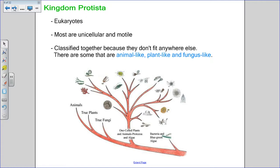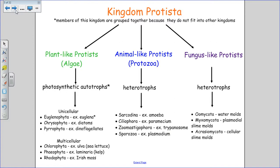Why are all these unique organisms grouped together? Basically because they don't really fit into any of the other kingdoms — they're not animal-like enough for kingdom animalia, not plant-like enough for kingdom plantae, and not fungus-like enough for kingdom fungi. So they're all put together in kingdom protista, and then grouped as animal-like, plant-like, or fungus-like within the major groupings. This diagram is available in your notes and as a handout, also linked from Edmodo and the class notes page.